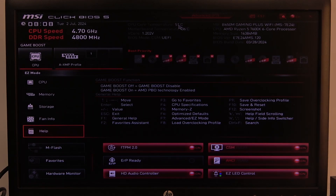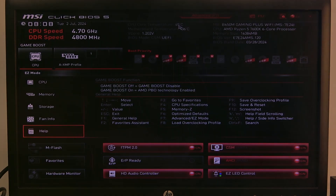Hello! In this video I want to show you how to enable or disable post beep in MSI motherboard.